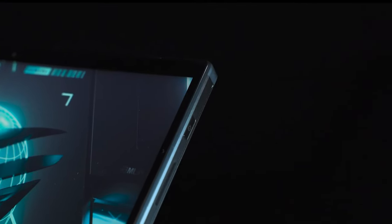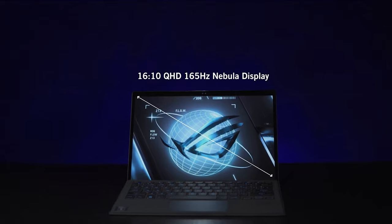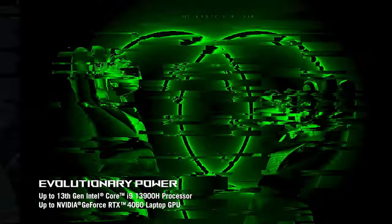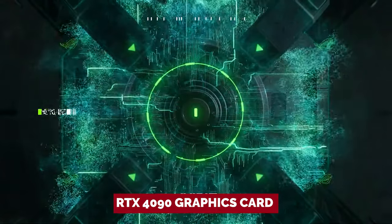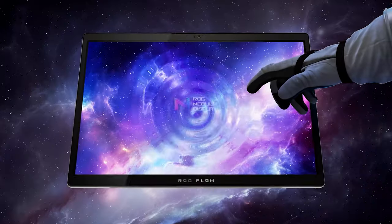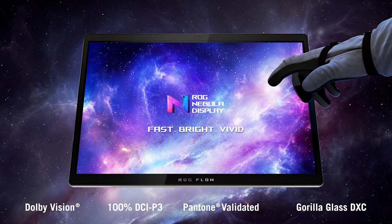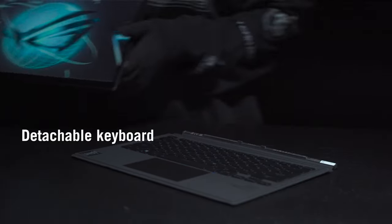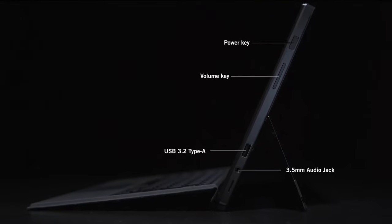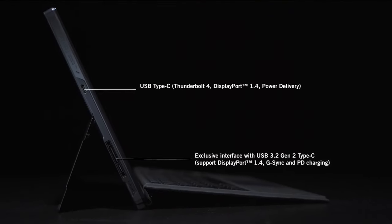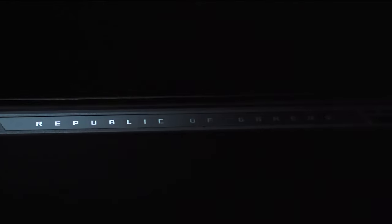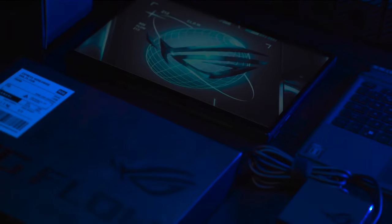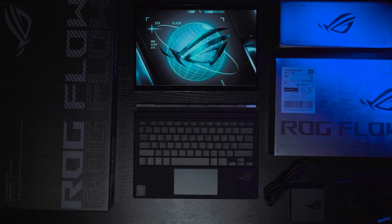And if you're looking for even more power, because let's be honest, who isn't? The XG Mobile Dock has got you covered with an RTX 4090 graphics card and ports for external displays and peripherals. Sure, the investment may be substantial, but can you really put a price on ultimate power? So if you're ready to level up your gaming experience with a device that's both powerful and portable, the ASUS ROG Flow Z13 is the only choice. Trust us, your back and your enemies will thank you.